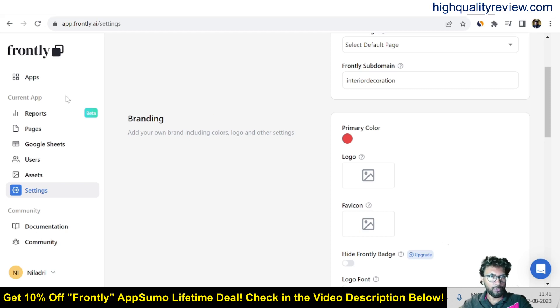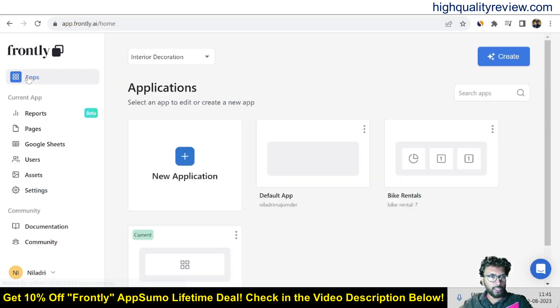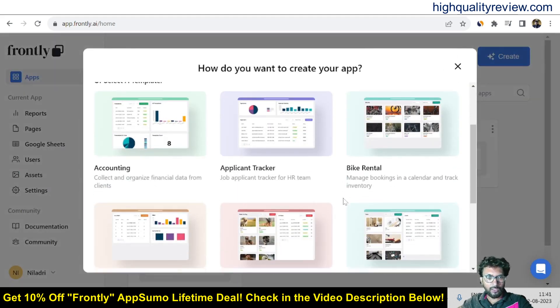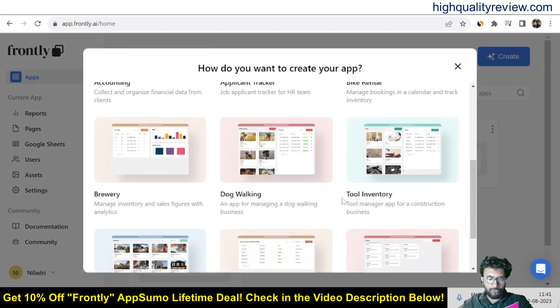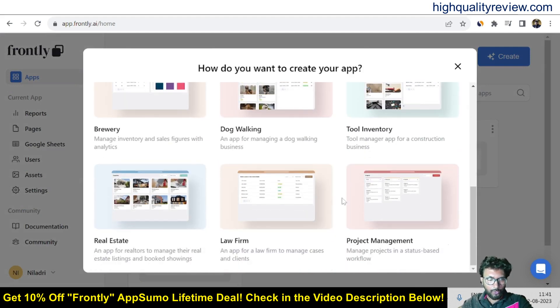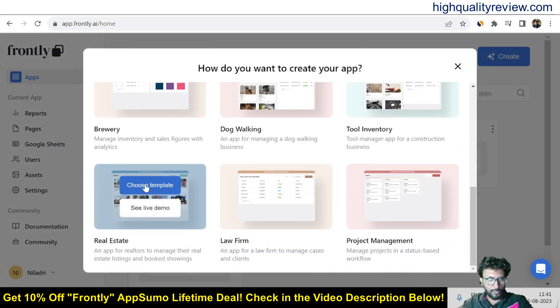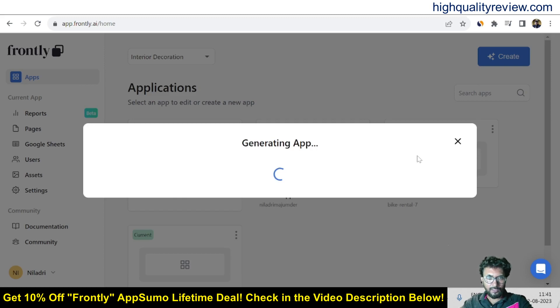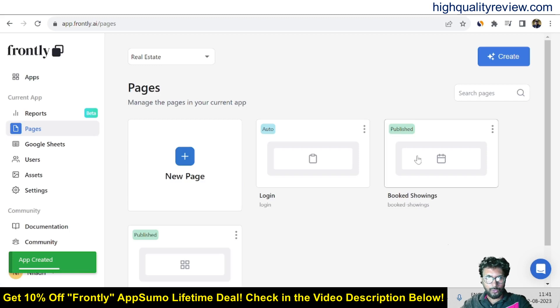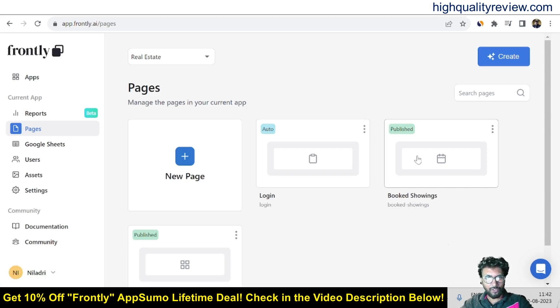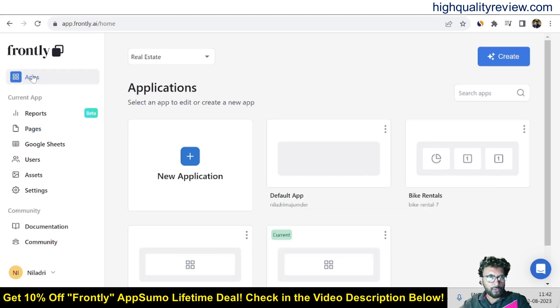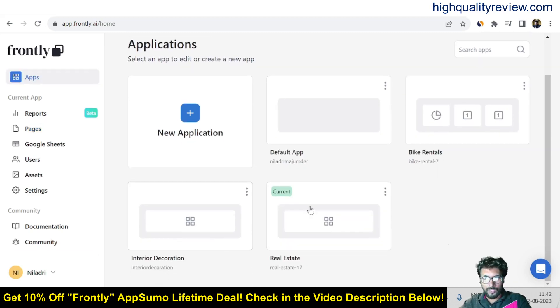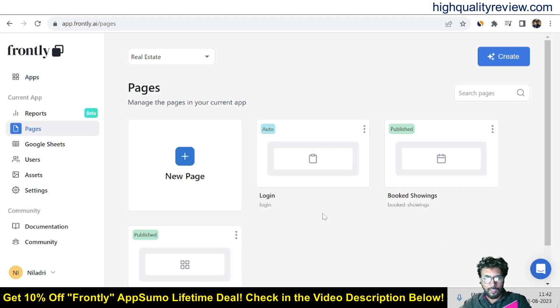So come to the dashboard again, app section and here click on new application. And if we want we can try with some template. So if we go with the real estate, choose the template. So it will generate the app related to the real estate but you can edit it for any kind of niche.